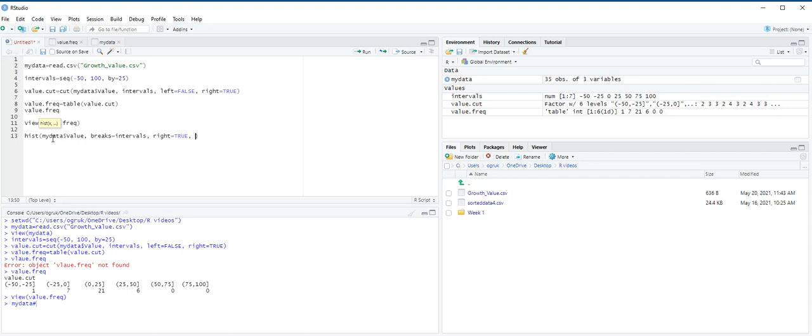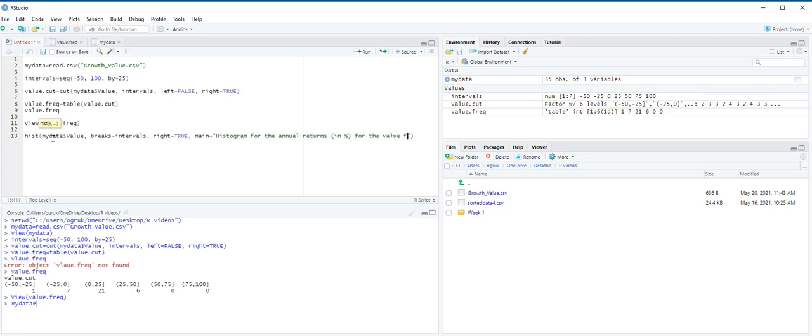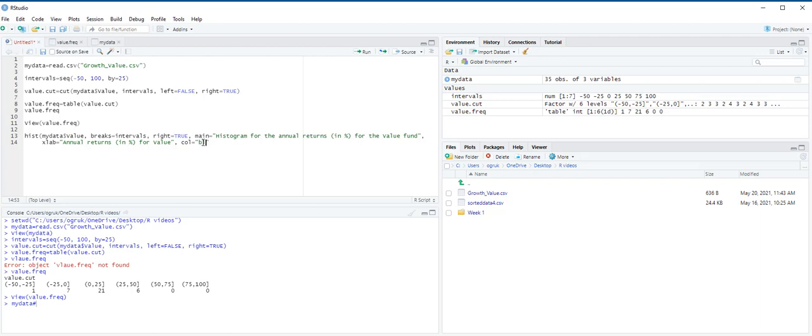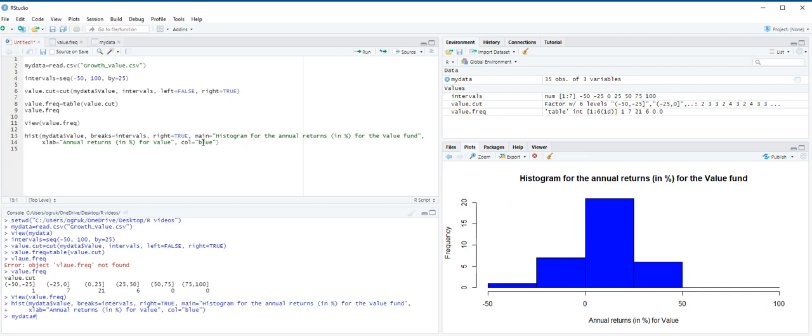As when constructing a bar chart, R offers a number of options for formatting. Here we use main to add a title. The title is histogram for the annual returns in percentage for the value fund. Then we use xlab to provide a label for the x-axis, xlab equals in quotation mark annual returns in percentage for value. Then we use the col option to define the color, and we are going to choose the color blue, then close the parentheses and then control enter.